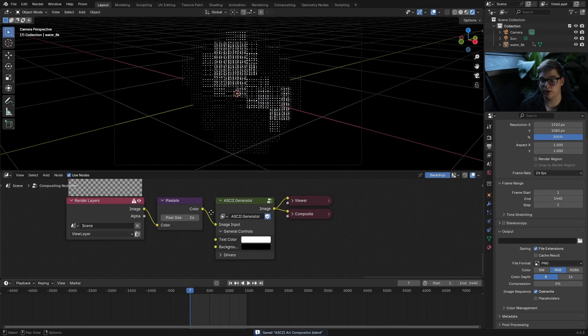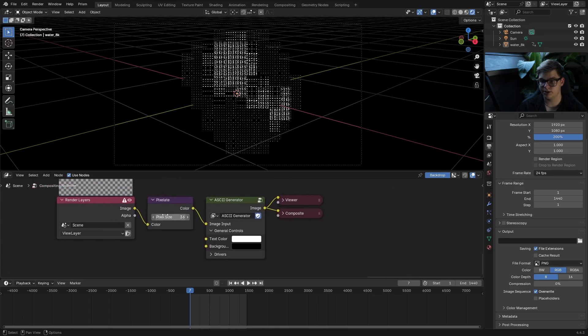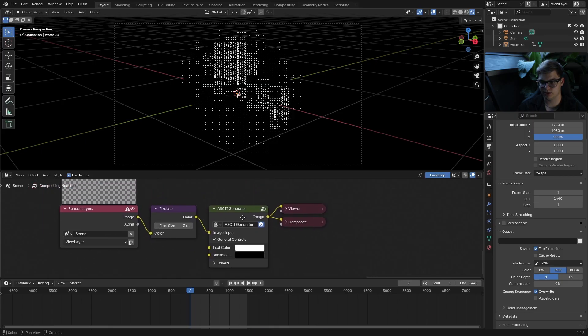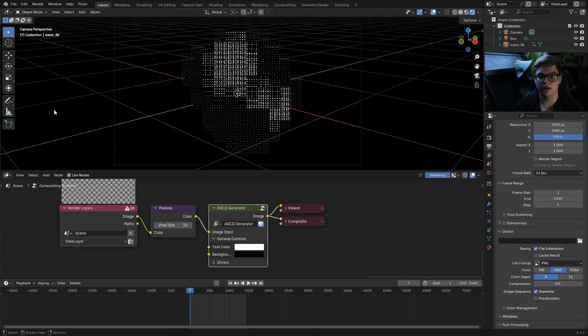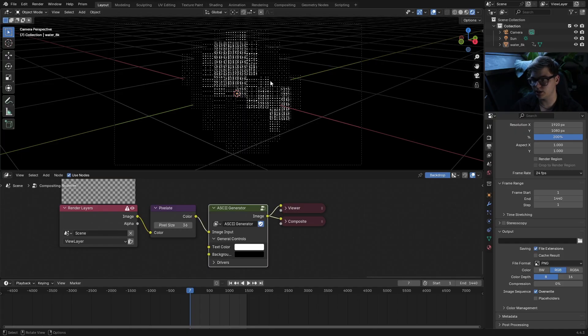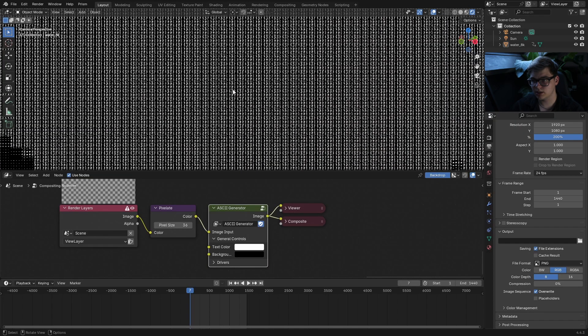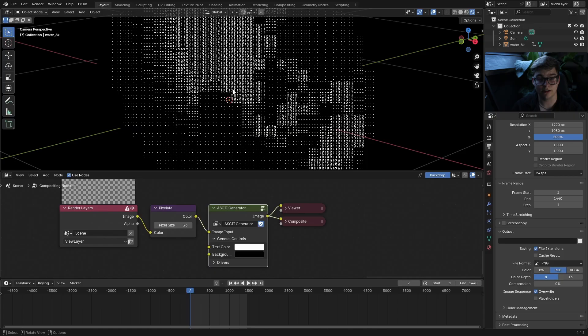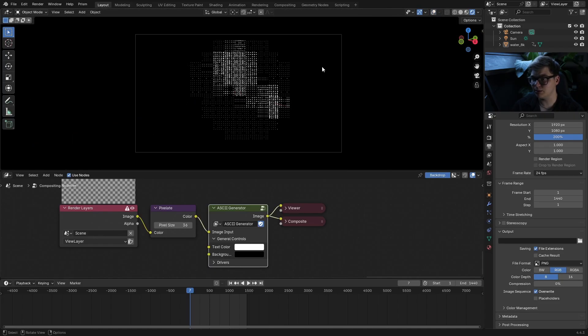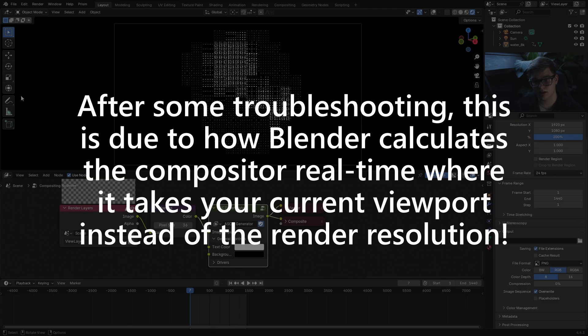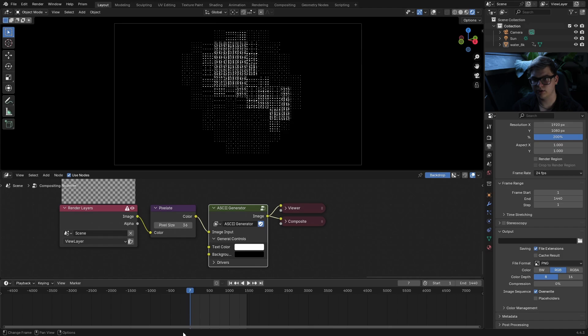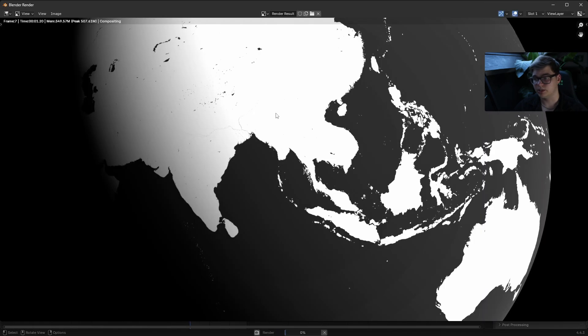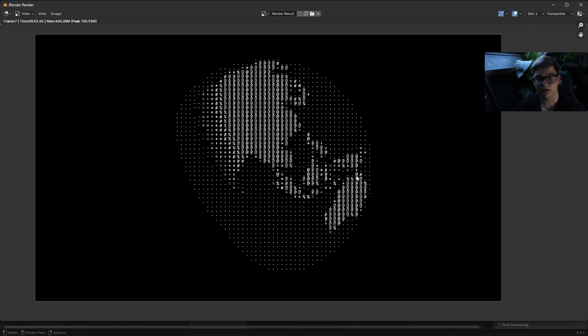So here we have it in Blender. This is the node setup with the pixel size and the ASCII generator node group, and I have the compositor always enabled. This is what it looks like in the viewport right now. It's a little bit glitchy and blocky, I think it has to do with how the compositor works in Blender where it takes just this view instead of your entire view. But if I hit render you'll see that it converts normally.